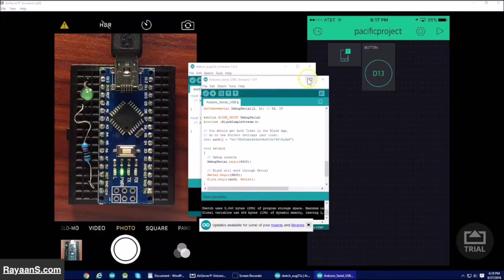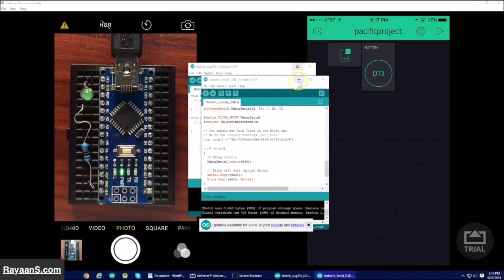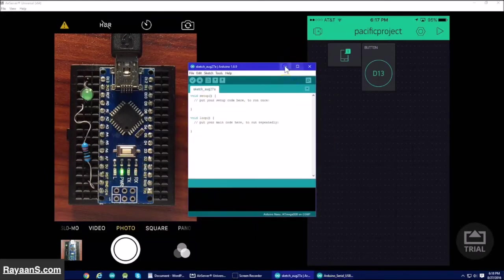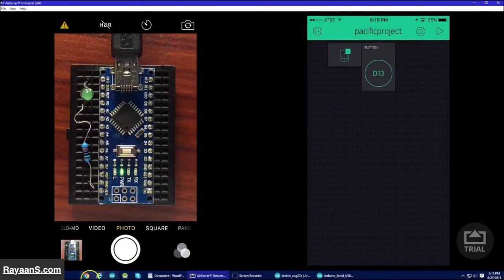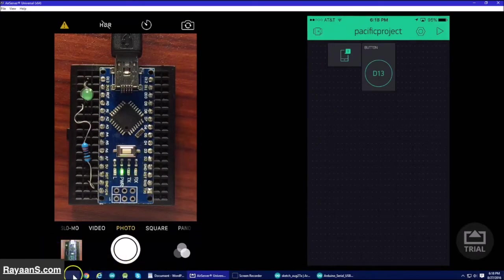OK, it's done. So now you can minimize the Arduino and then launch File Explorer.